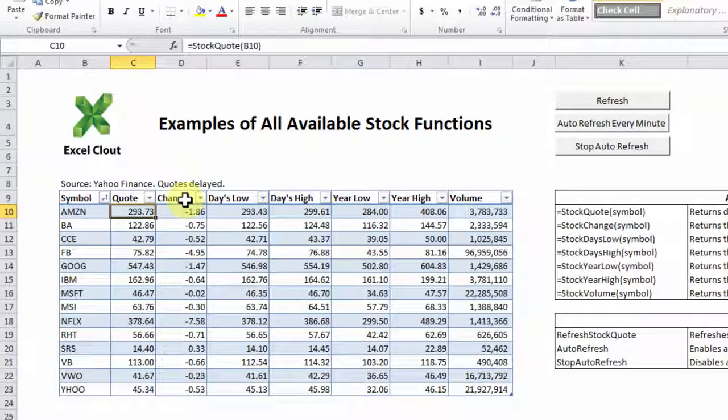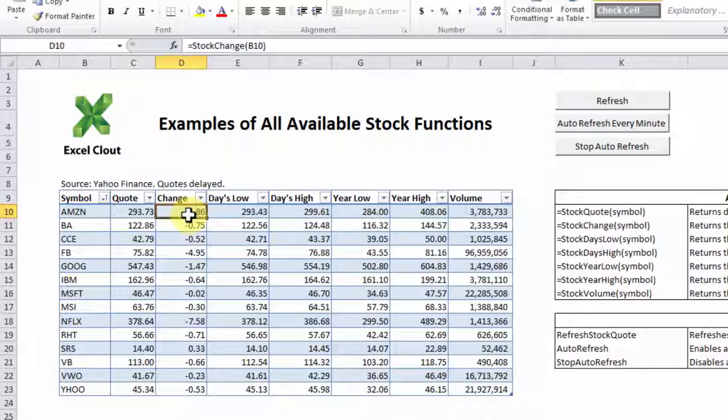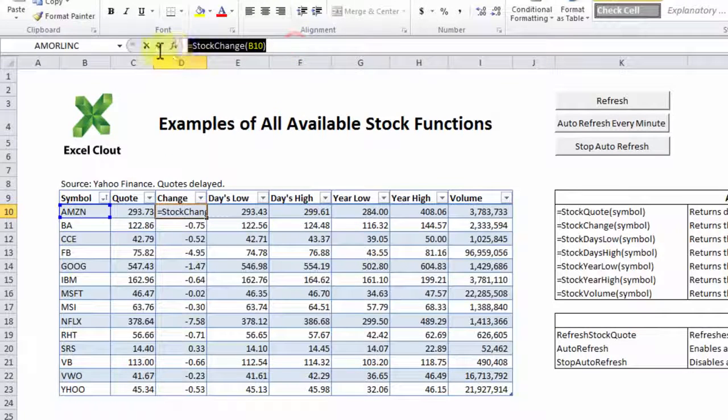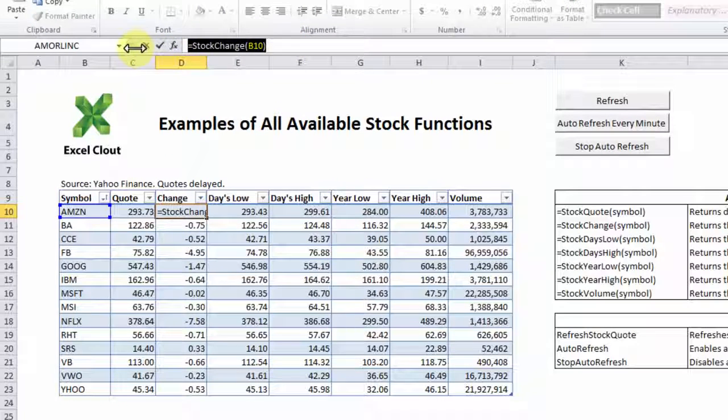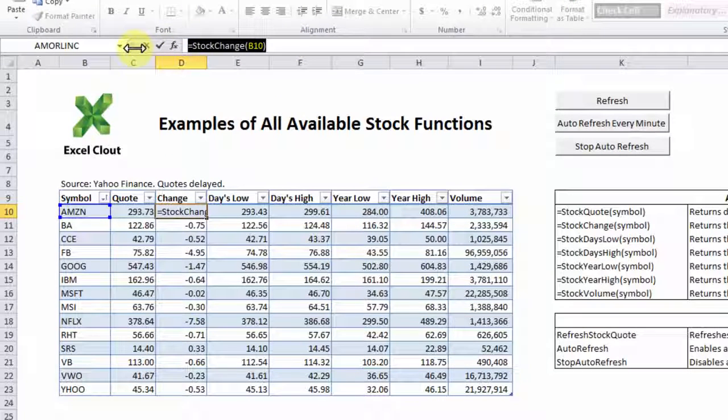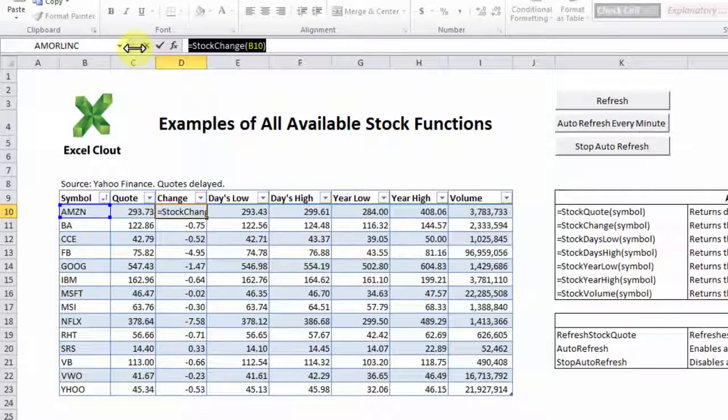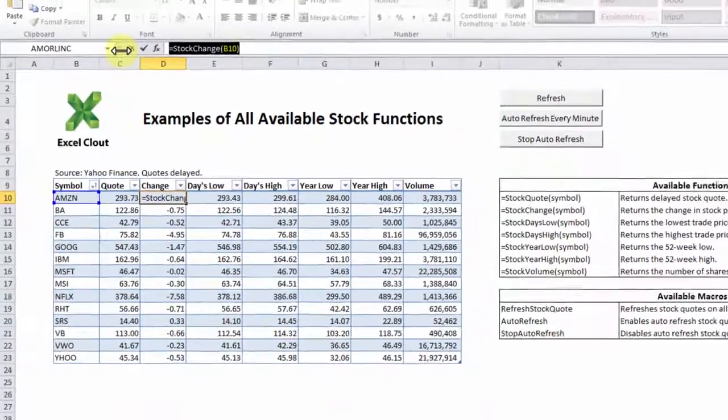And if you look at the next column, the change column, the formula bar has equal stock change B10. So you get the idea.